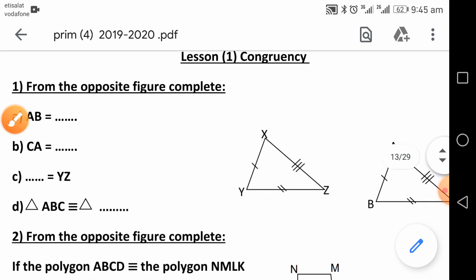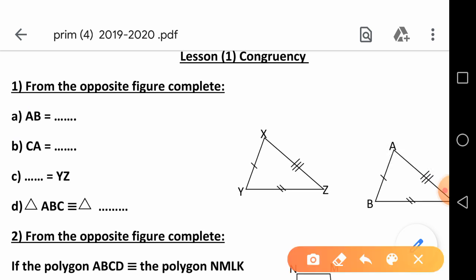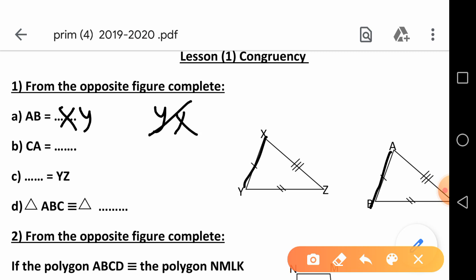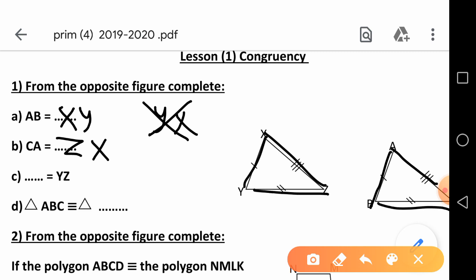Now he asked me letter A: AB equal to XY. If you say YX, it's wrong. We have to start from A, then B. So we start from X, then Y. Letter B: CA equal to ZX. Letter C: YZ equal to BC.